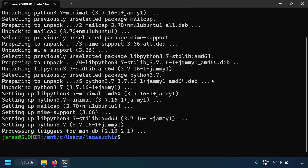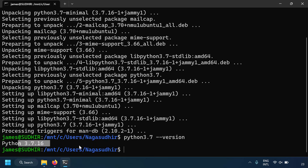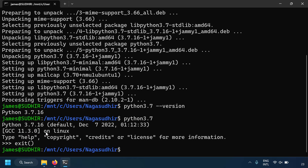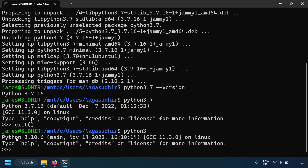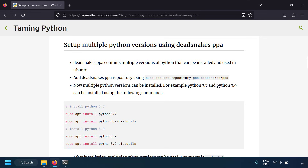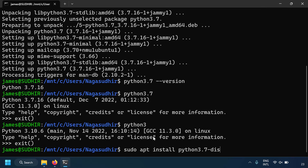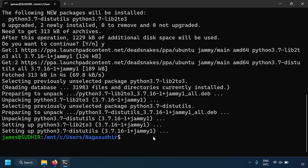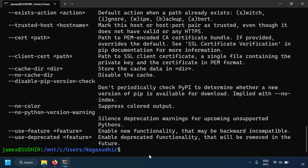Python 3.7 is installed. Running `python3.7 --version` shows Python 3.7.16. You can run `python3.7` to enter that interpreter, while `python3` still runs Python 3.10.6. There's one more package needed: `python3.7-distutils`, because if you want to run pip commands with Python 3.7 you need dist-utils. Install it with `sudo apt install python3.7-distutils`, then `python3.7 -m pip` will work correctly.